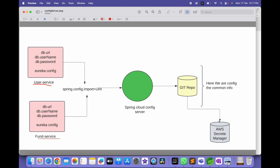Here, if you look at the diagram, AWS Secret Manager is also shown. In the Git repository we can't write the URL, username, and password in plain text — we will not expose credentials directly. So we need to keep the username and password inside AWS Secret Manager and retrieve them from there. This is how we are implementing Config Server. Let's implement it without delay.